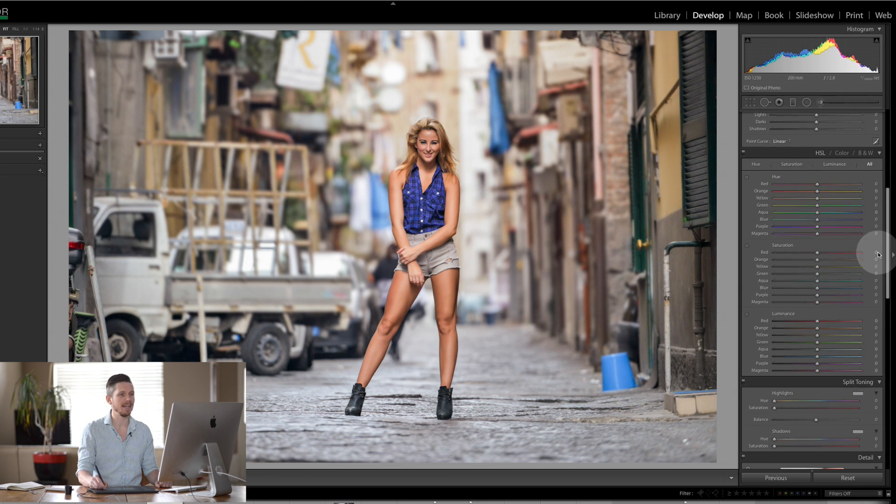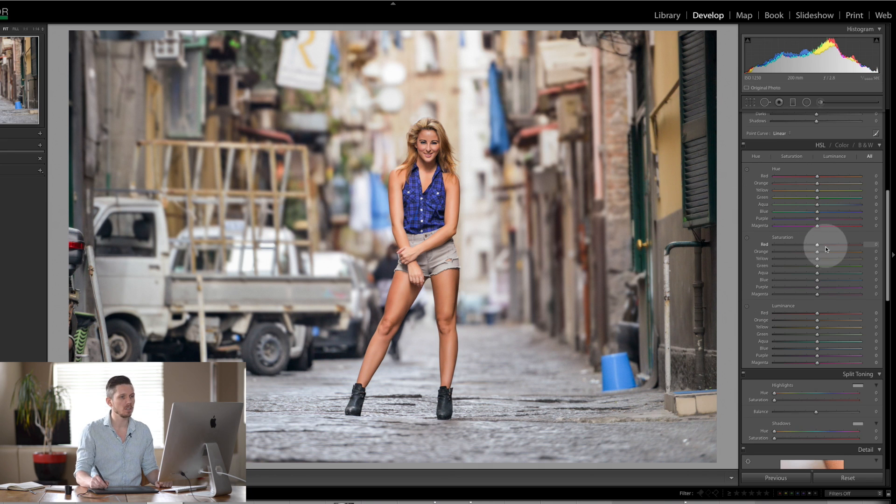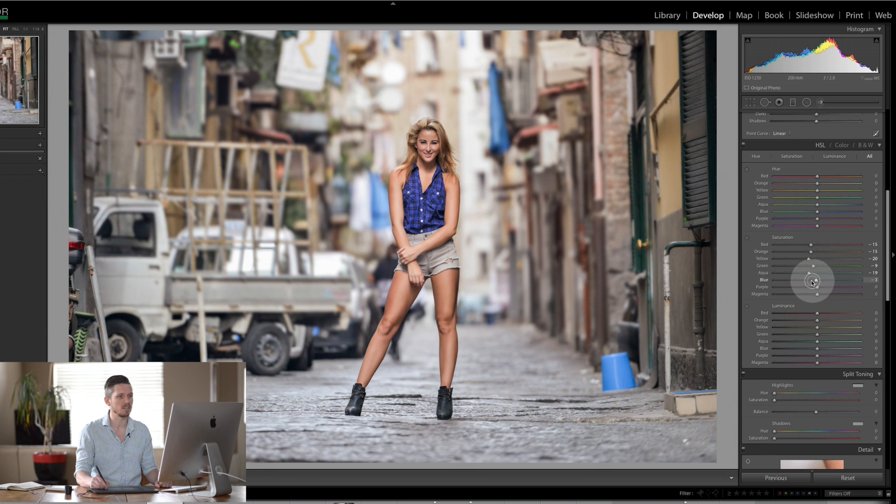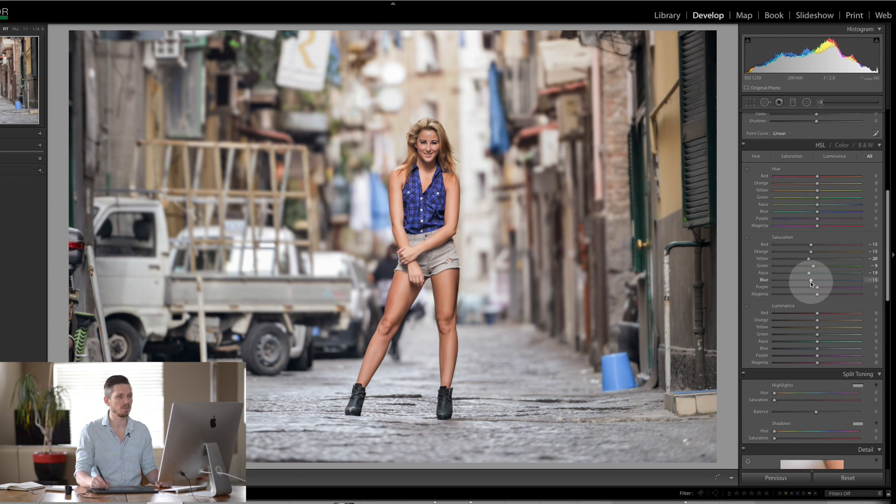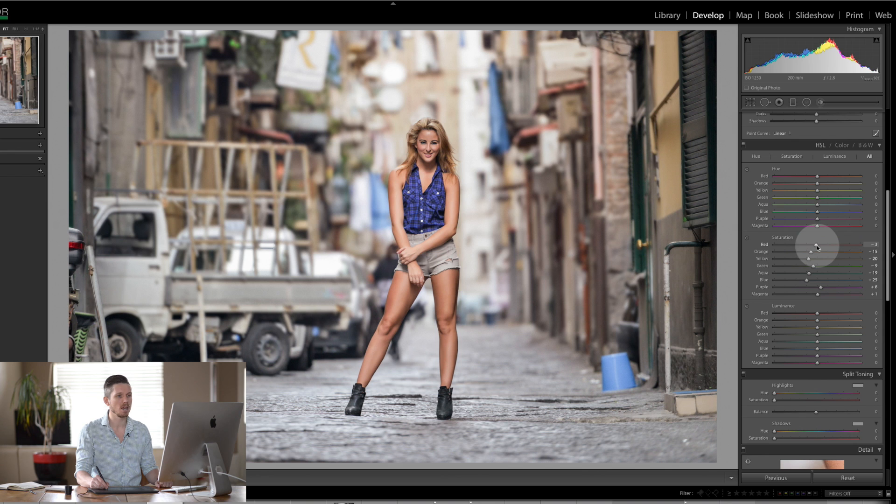Now the next thing I'm going to work on is the HSL. So what we want to do here is knock the saturation down, but we do it slightly different for each thing. The blue saturation, for example, we're going to pull down a little bit extra and we're going to take the magentas and the reds up like so.